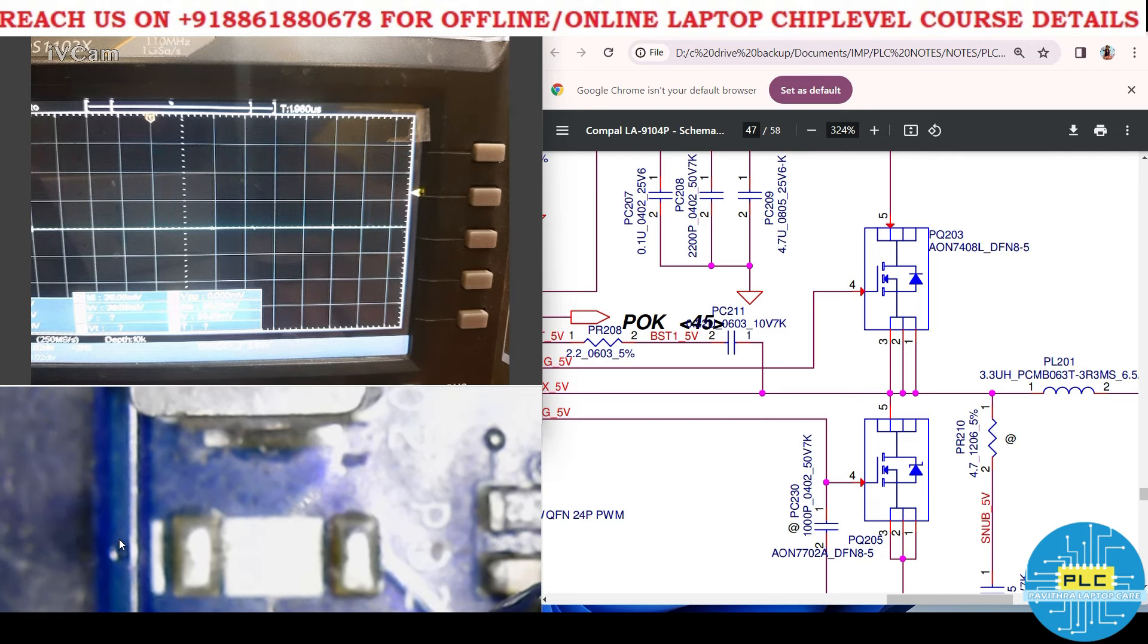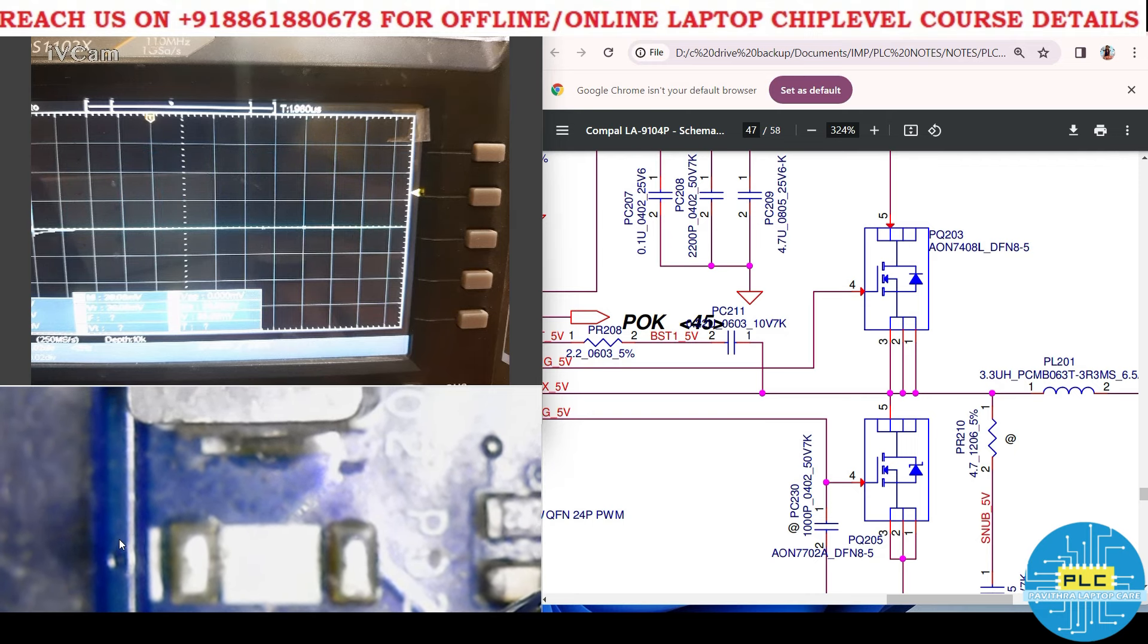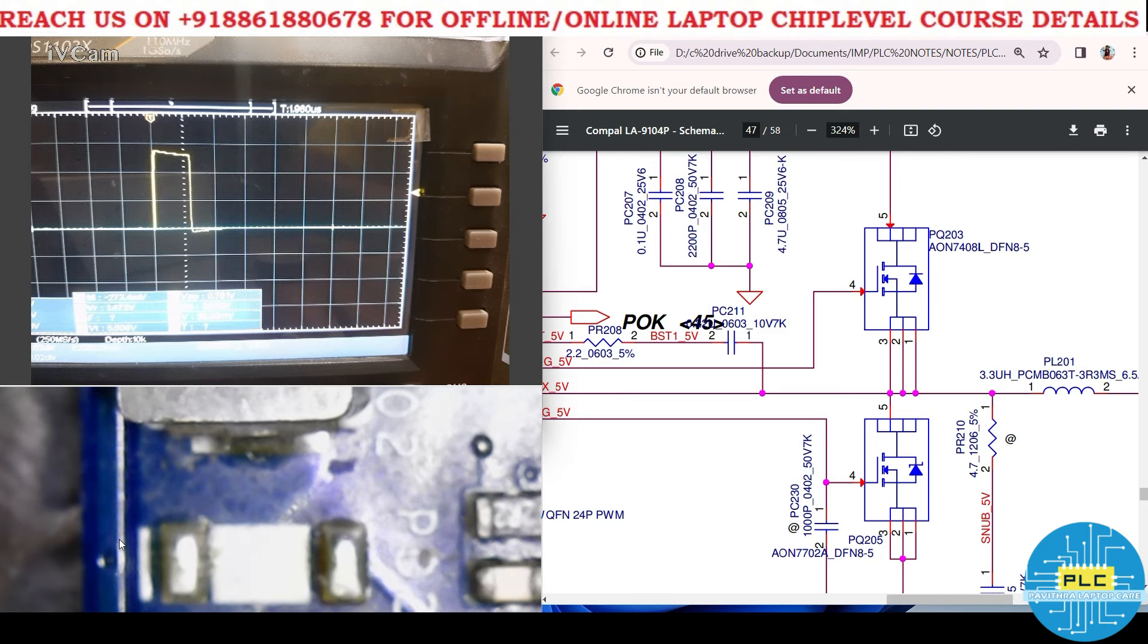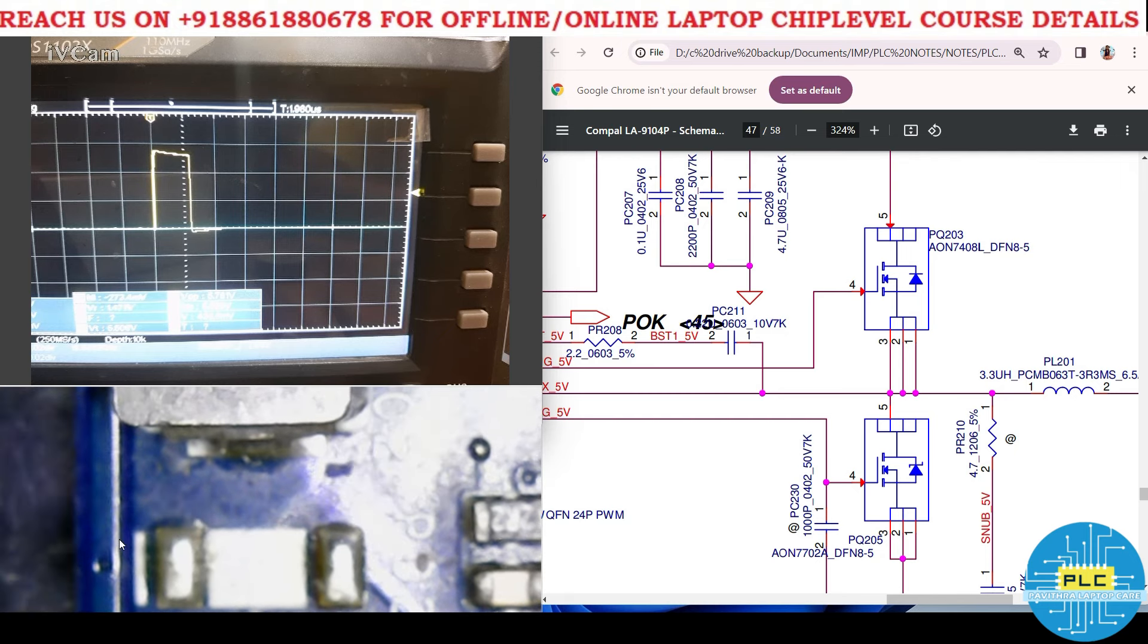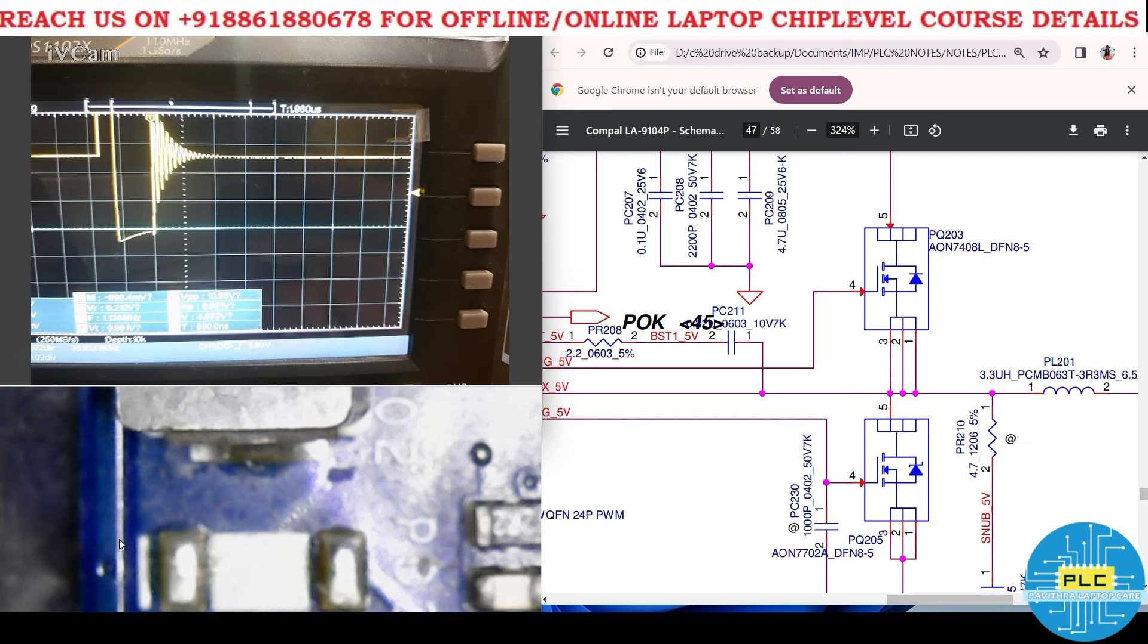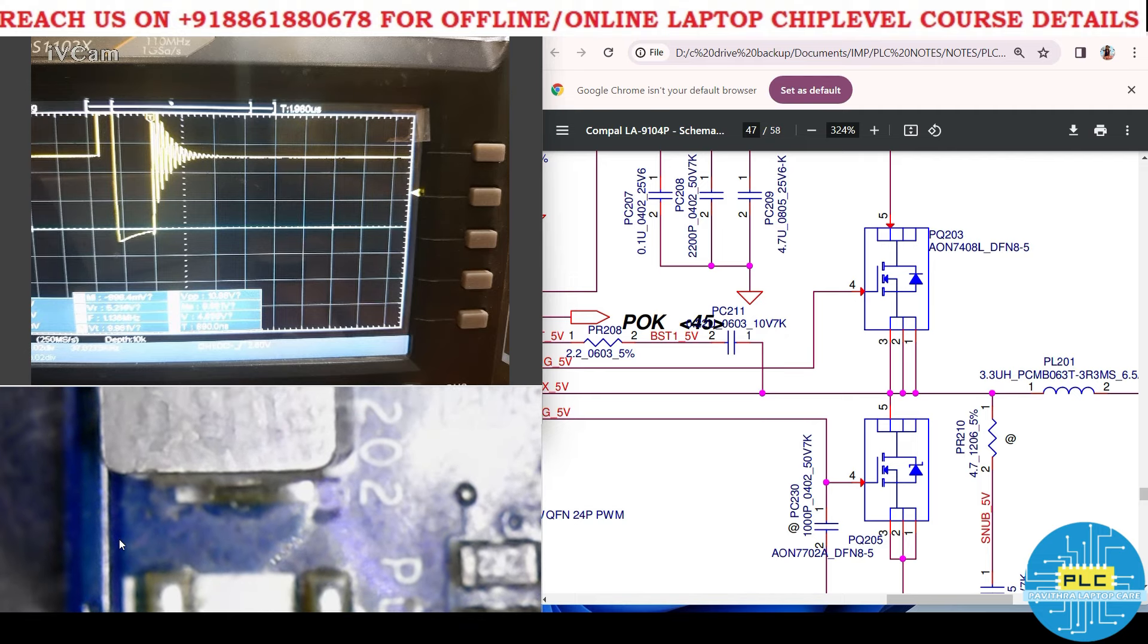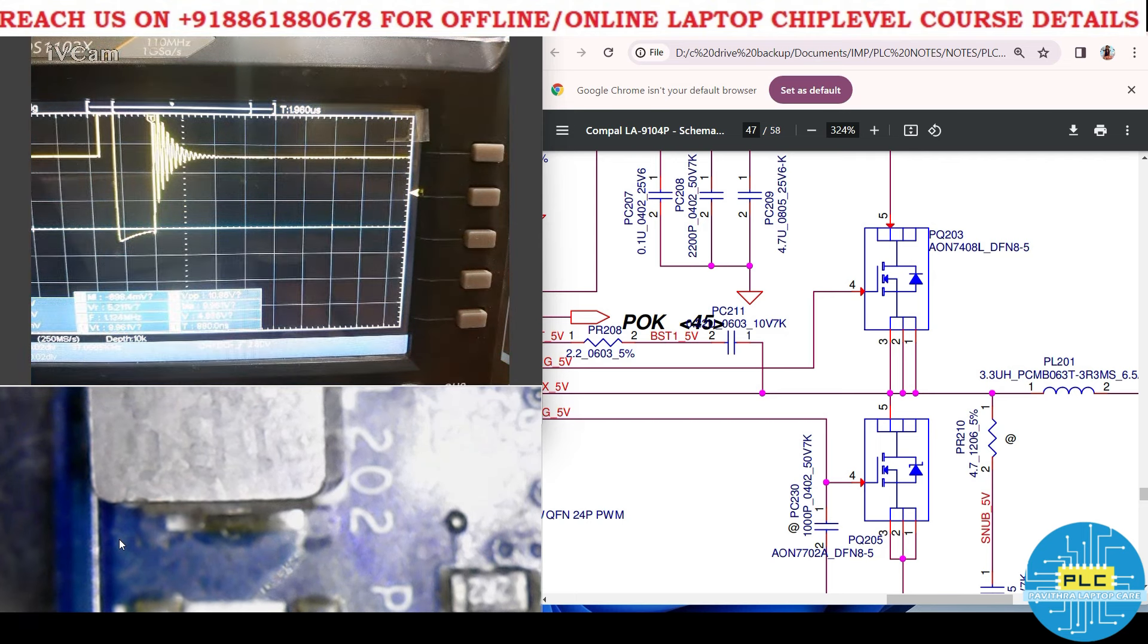The frequency: see, eighty point four kilohertz. And what about high MOSFET? 36.96 kilohertz frequency. In that gap, low MOSFET will be active. See, in this gap, low MOSFET will be active.